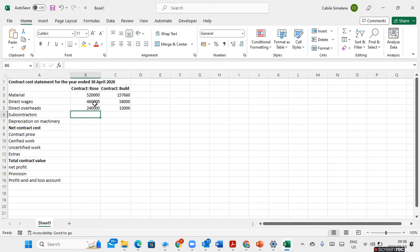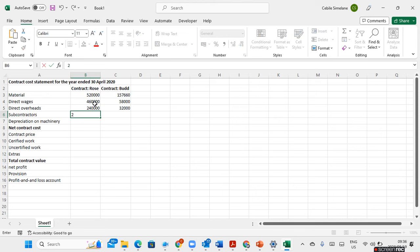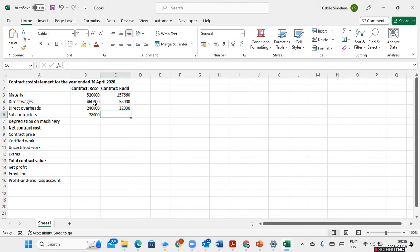Subcontractors are also part of our contract cost. For contract Rose, the amount paid to subcontractors is 28,000, and for contract Bad it is 4,300.